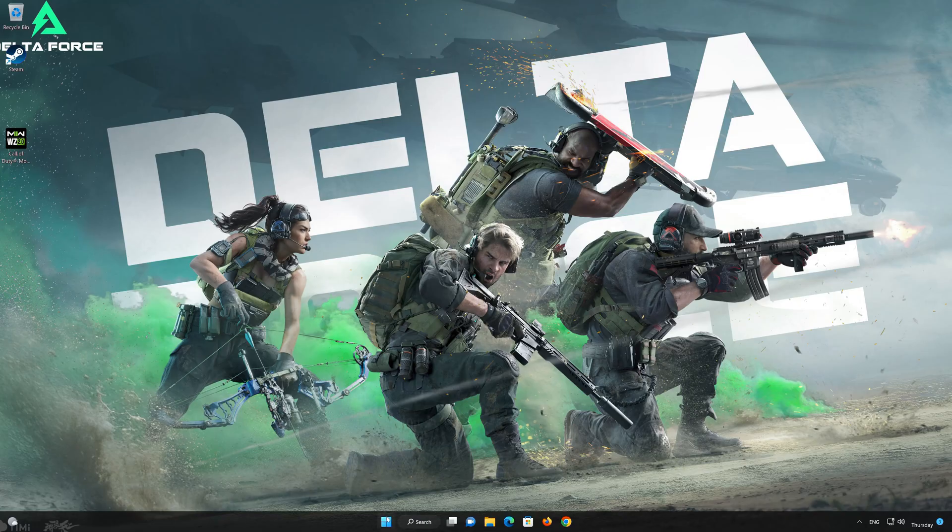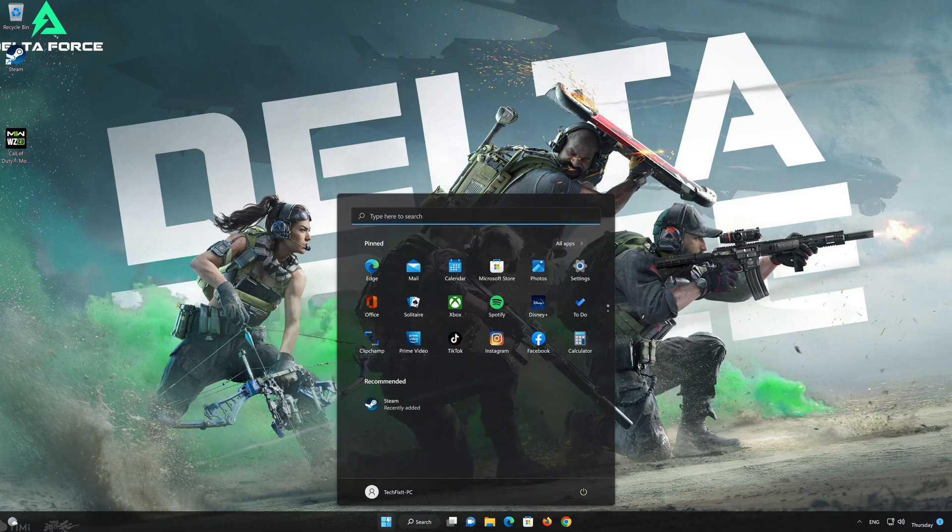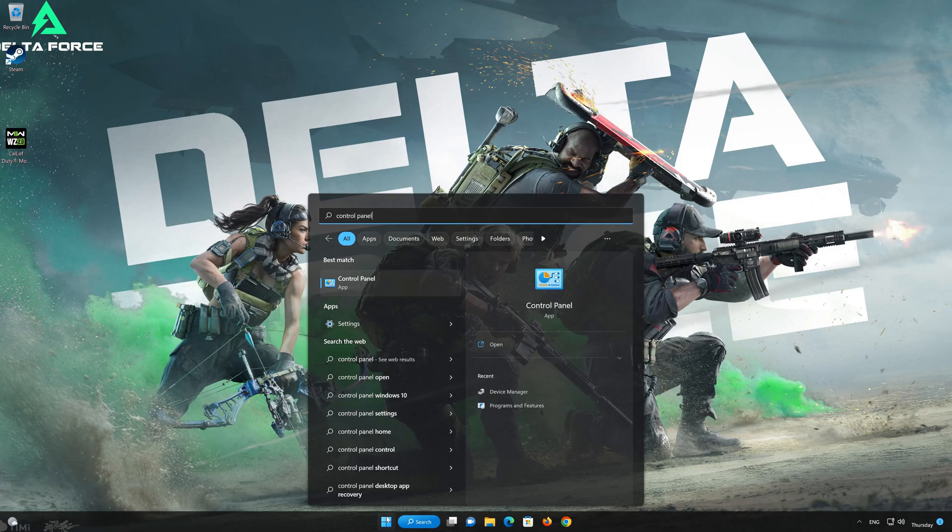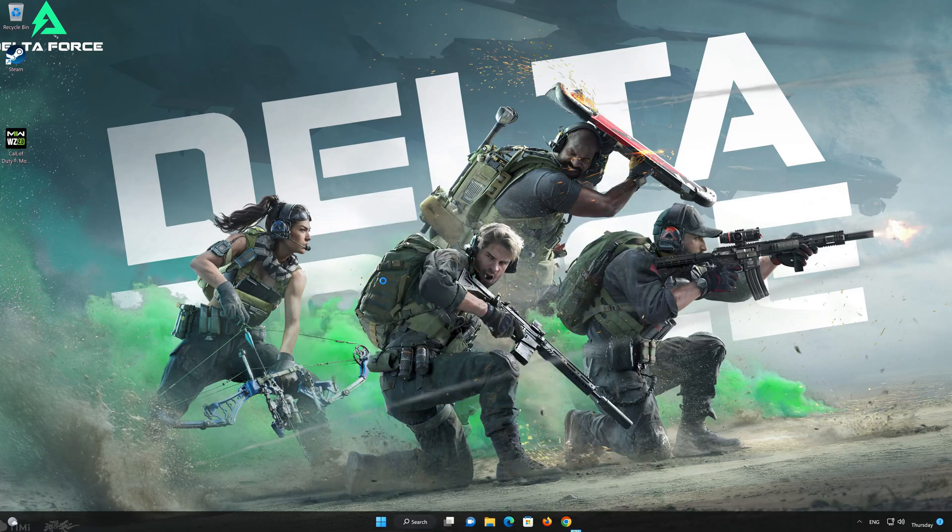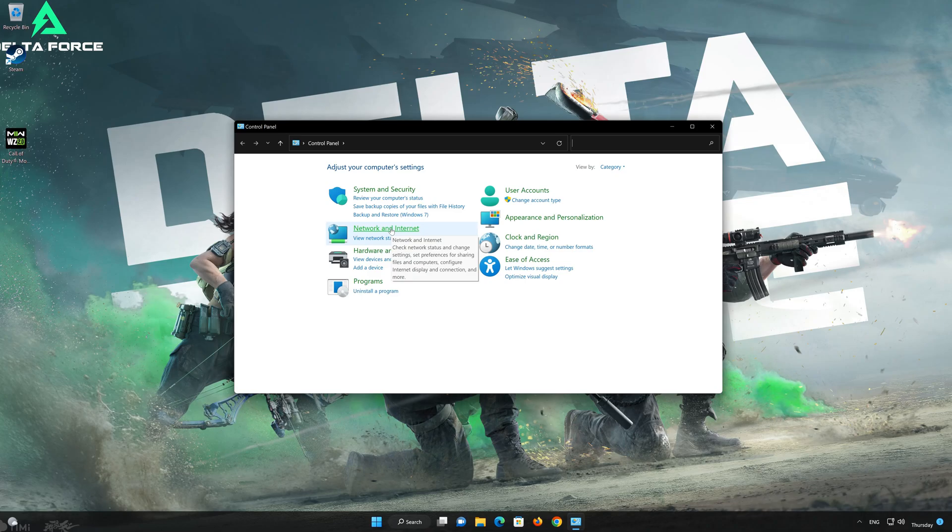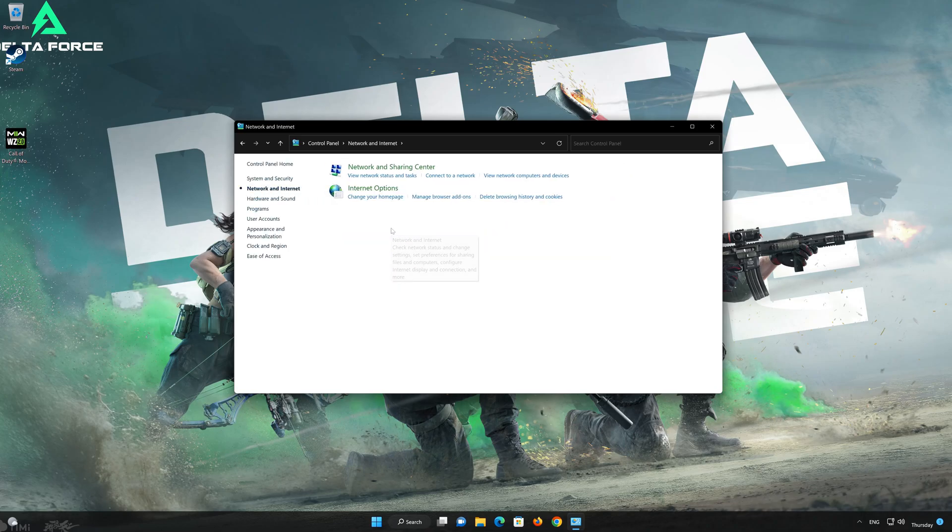First, open your control panel. Open Network and Internet. Open Network and Sharing Center.